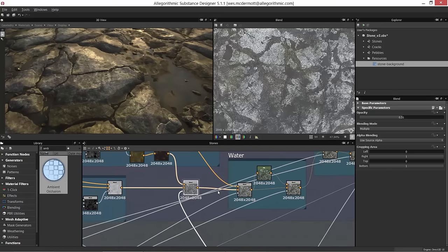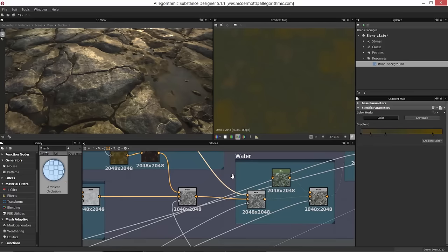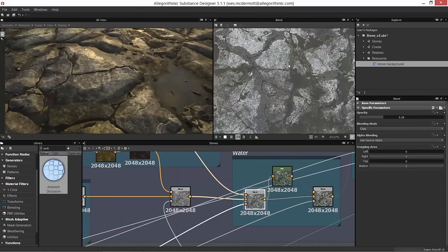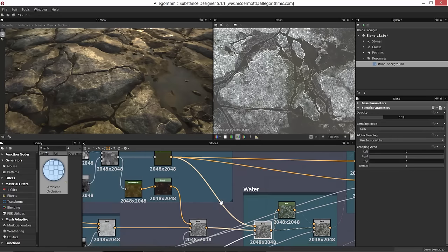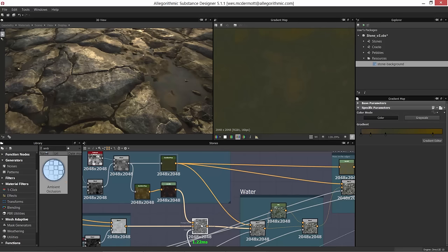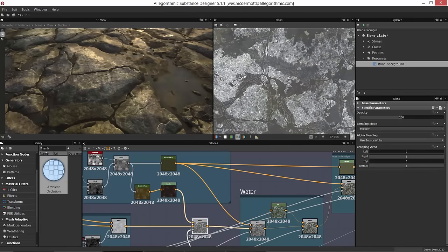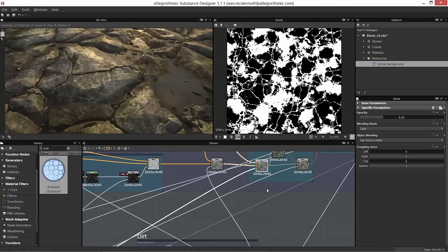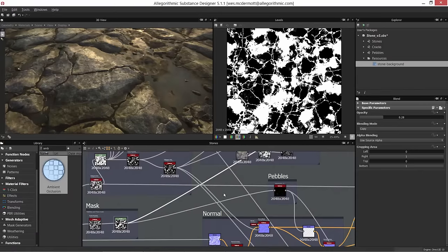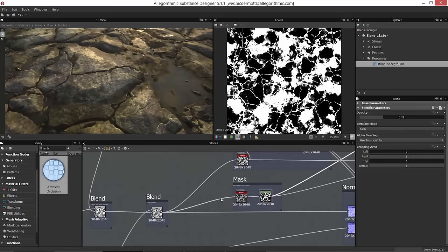Now we're going to combine the rock base color, the dirt, and our moss. Using another blend node, I've added moss in using copy mode — the moss is placed as the foreground over the background. The opacity is coming from the pebbles and moss mask. Let's trace this link back to see that it's coming here from the pebbles and moss mask.